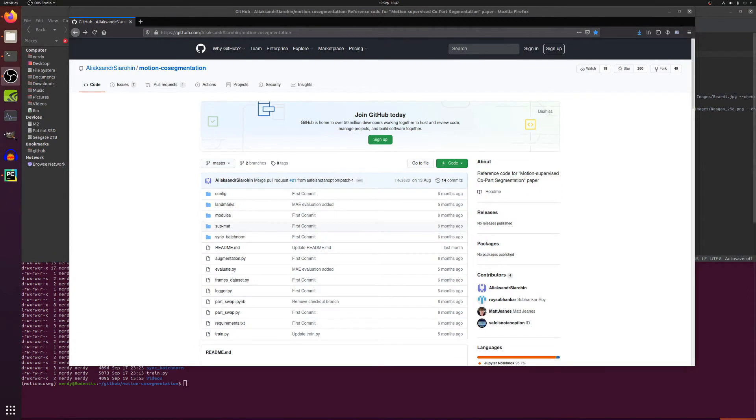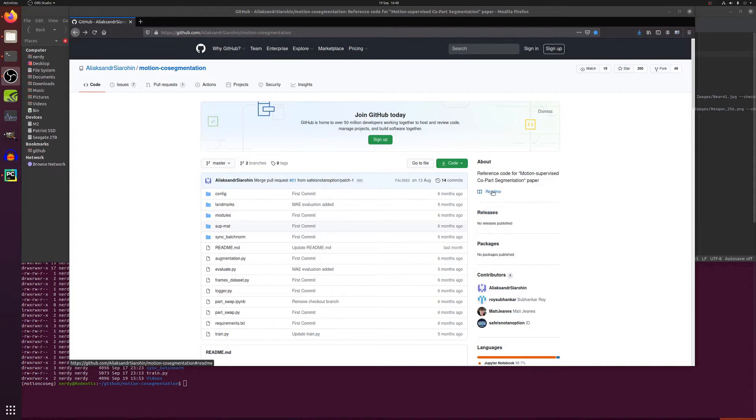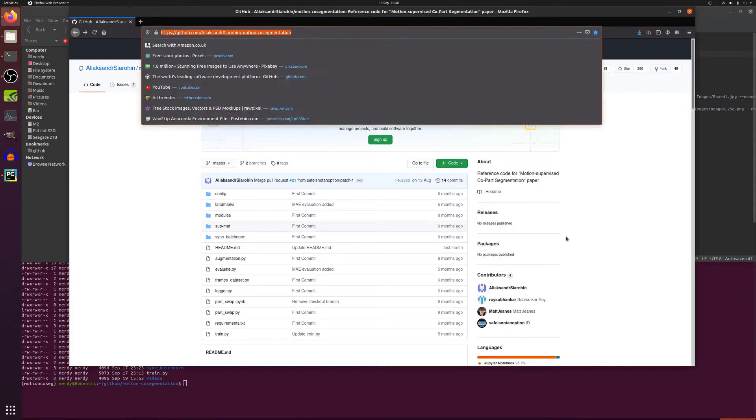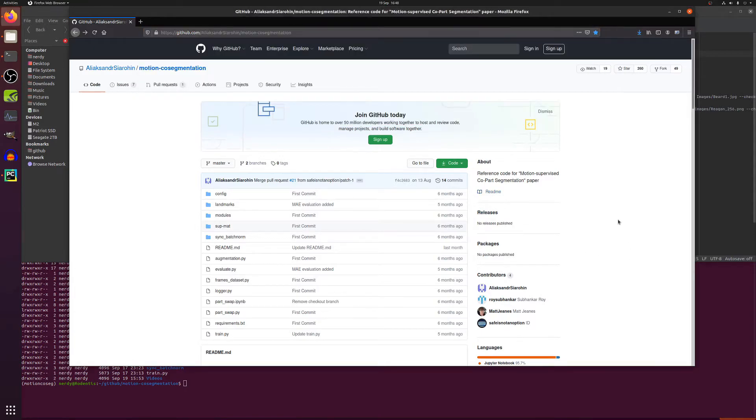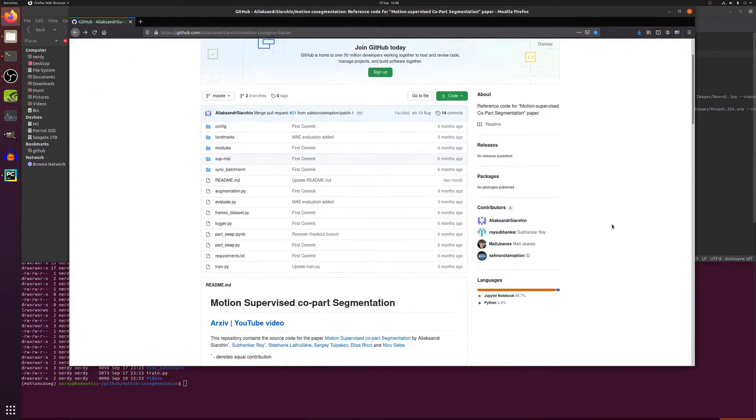Hello and welcome to more nerdy rodent geekery. Today I am looking at the reference code on GitHub for the motion supervised co-part segmentation paper. There is a link in the readme and obviously the link is down in the description.